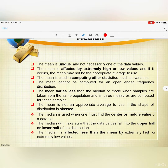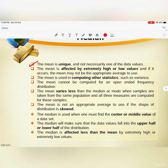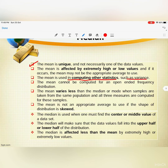The key properties of mean and median: the mean is unique and not necessarily one of the data values. The mean is used in computing other statistics such as variance — you need to calculate the mean first before you can get the variance.